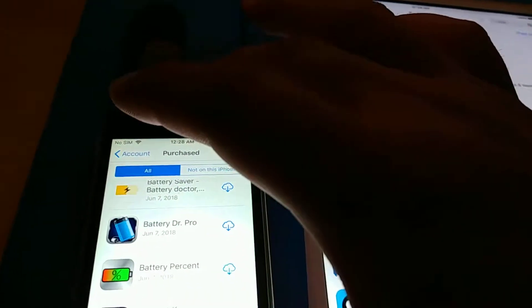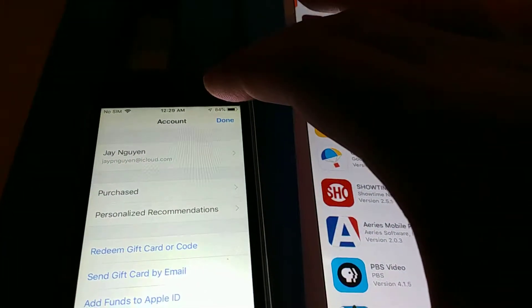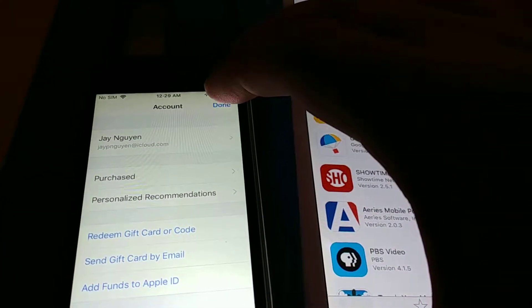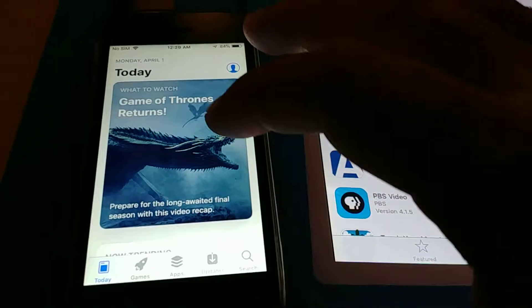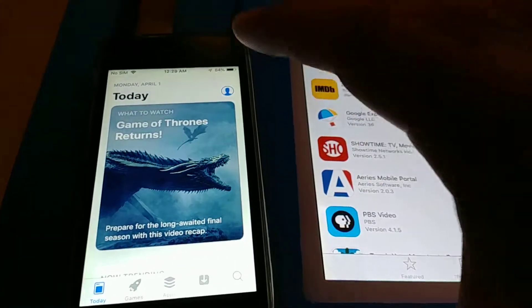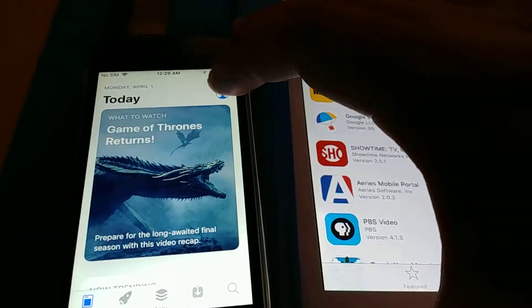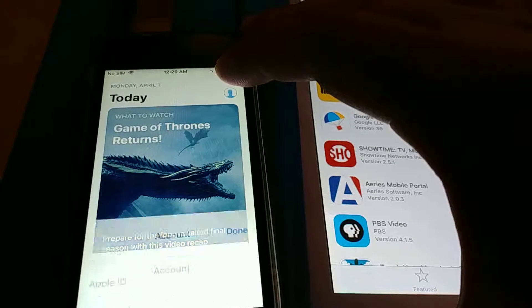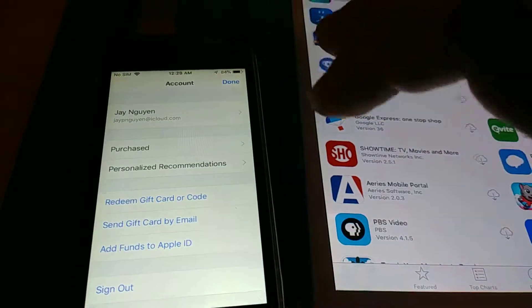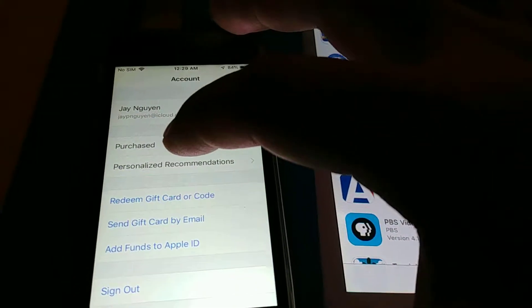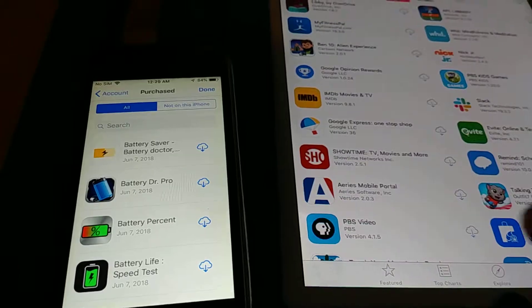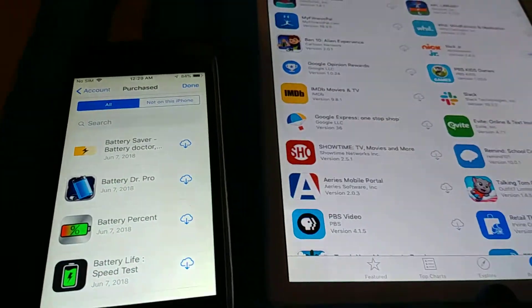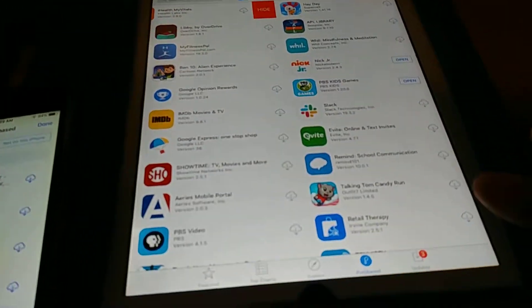On the iPhone it's a little different. Here you have to first load up the App Store, and here's the App Store, and then you click on your icon, and then you click under purchased, and then you can start doing the whole left scroll thingy.